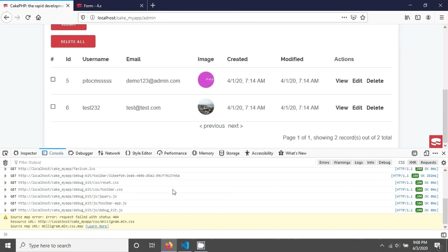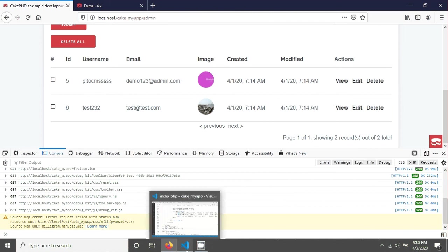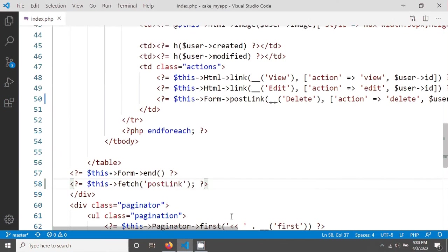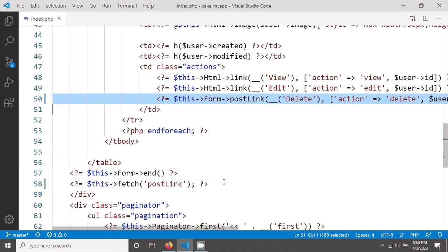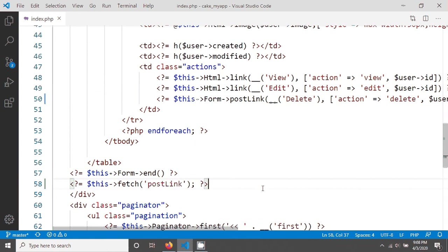Now you understand how you can create a post link inside a form. Thank you for watching this tutorial. Welcome for the next one.